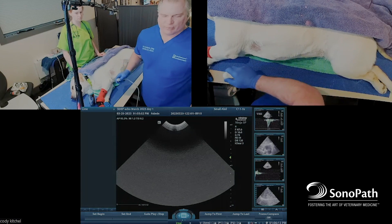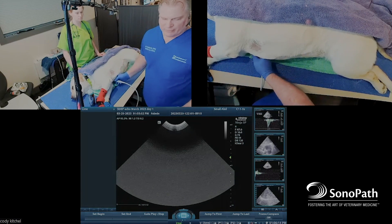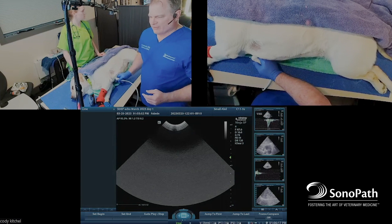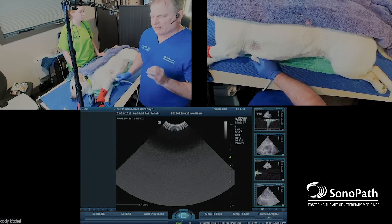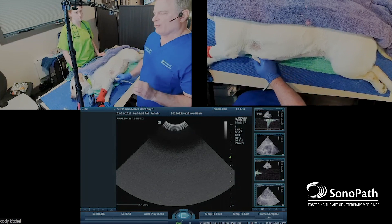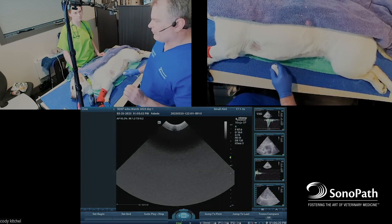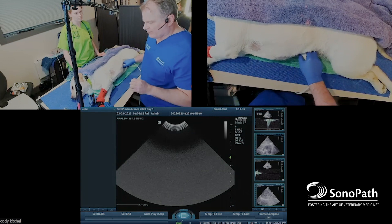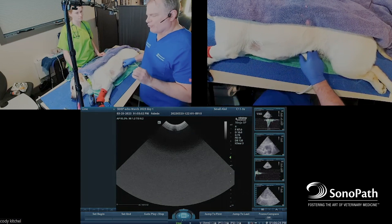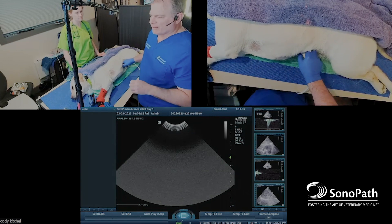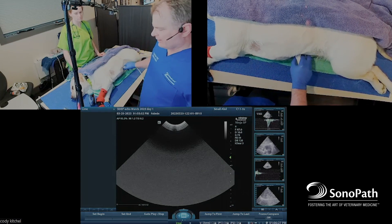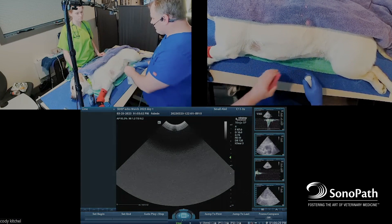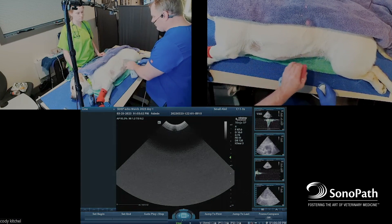This is especially important when doing echo Doppler — you need good power penetration, because Doppler is very sensitive to artifact, and you need a machine that can push through that artifact. Otherwise you're going to get sloppy Doppler, which doesn't look good and is non-diagnostic.